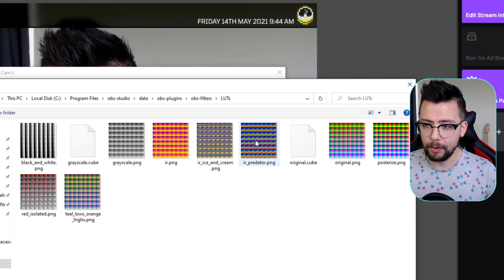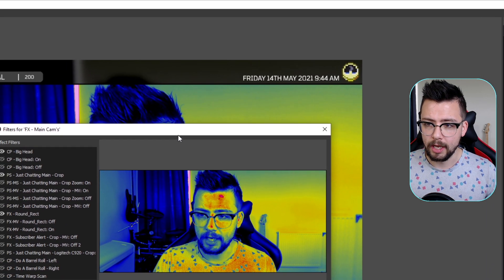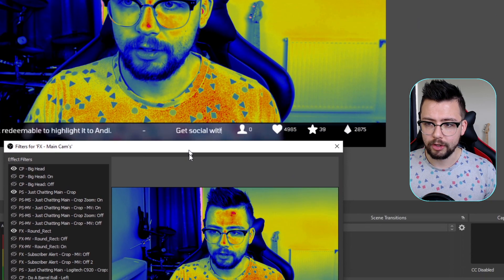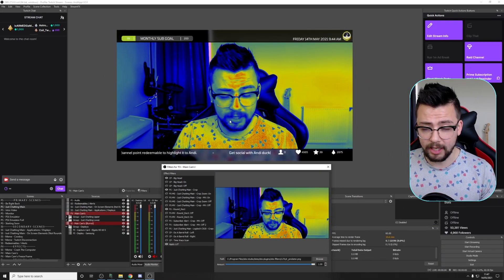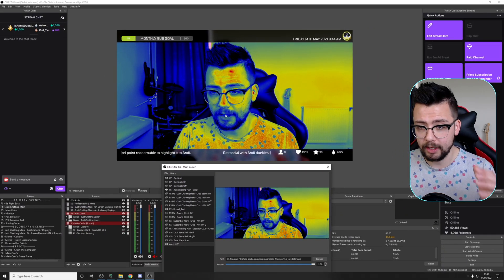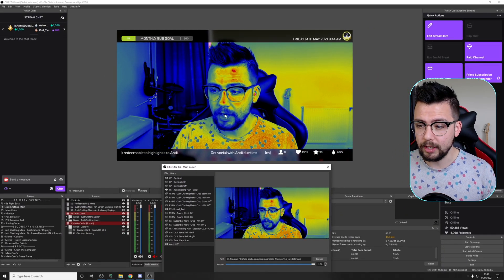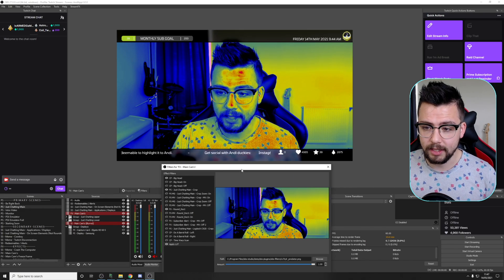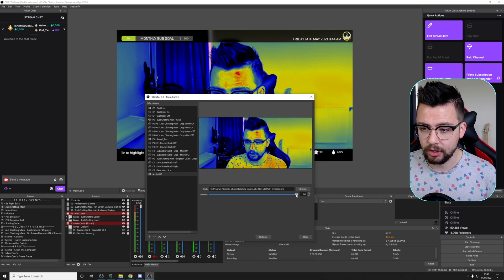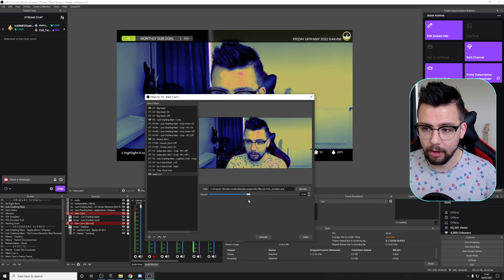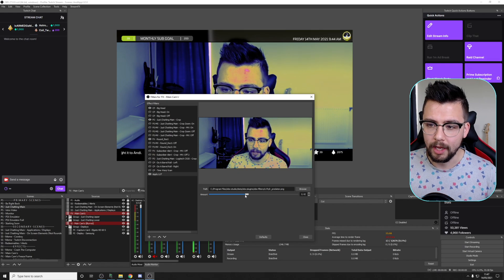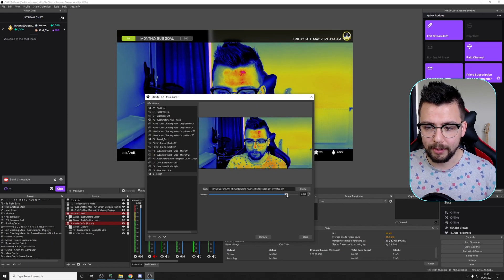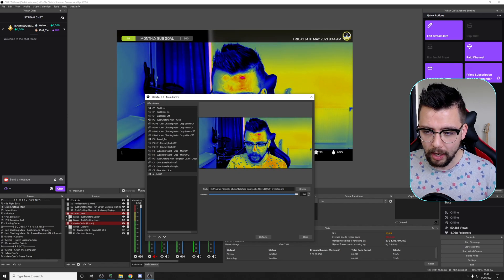So we can open up the Predator one now, and you'll see the camera has gone all Predator-ified, which I honestly love. I think it's so cool. It's not very resource-intensive or anything like that, it's really nice. You can obviously turn it down a little bit to get a different kind of look as well, so you can play around with the amount, which is really cool.